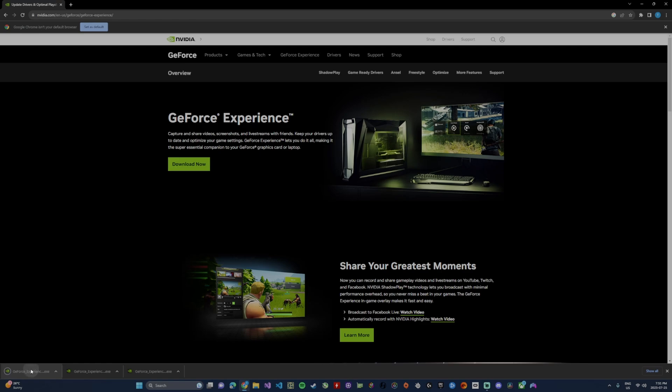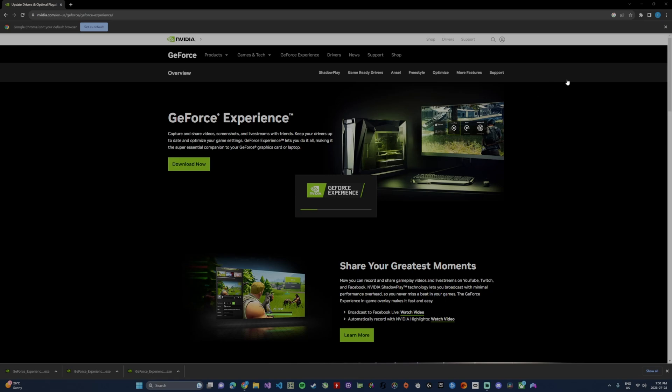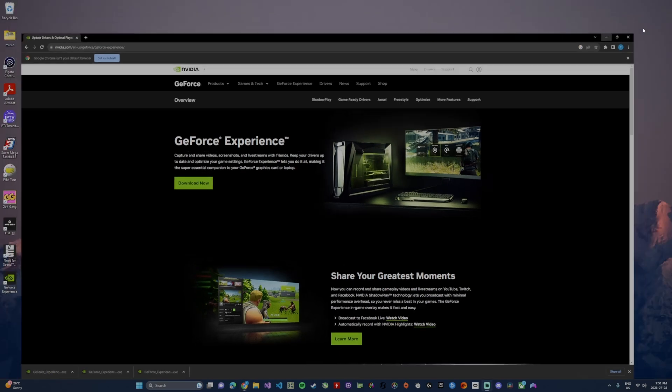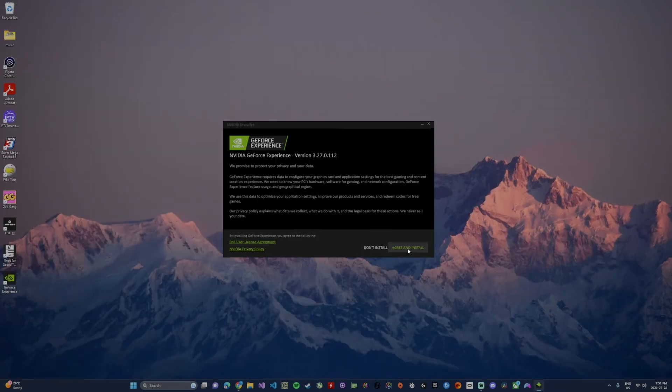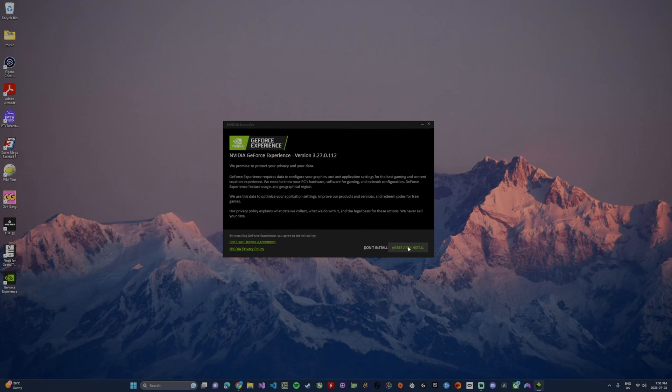Once it's downloaded, click it. It'll open up the software installer. Once the software installer is open, go ahead and click agree and install and it's going to install the software and then open it up for you.